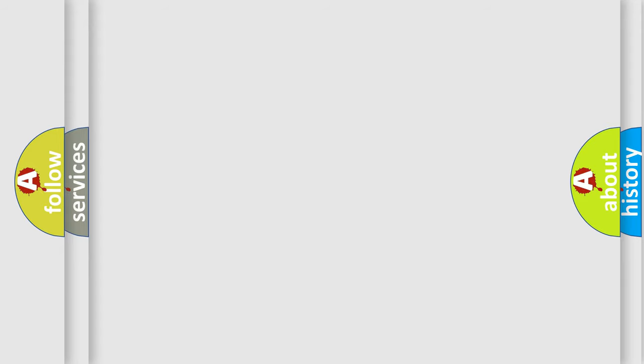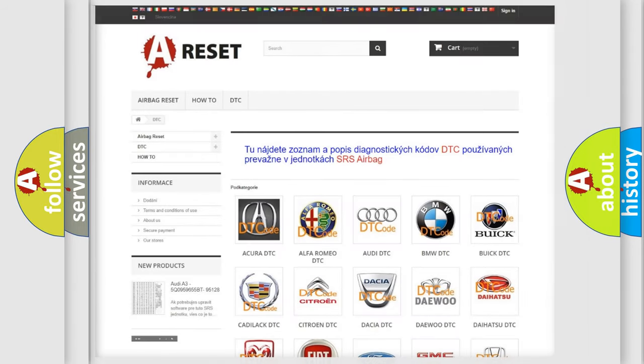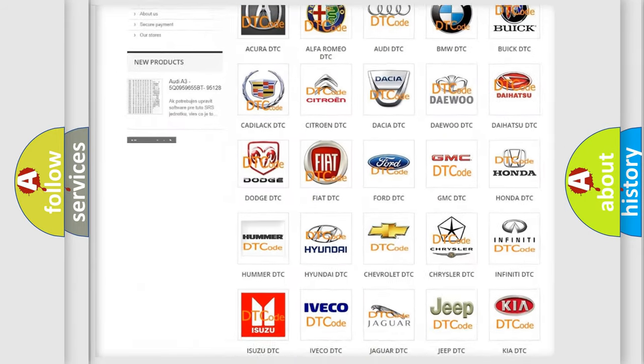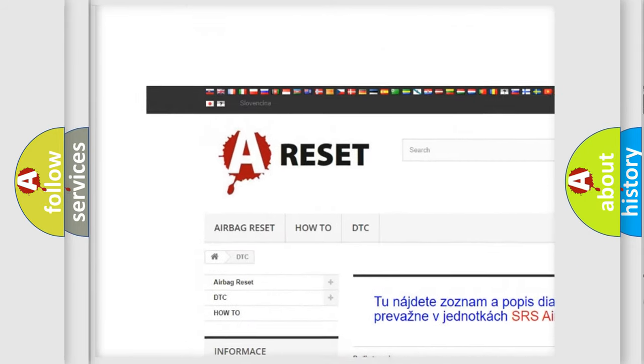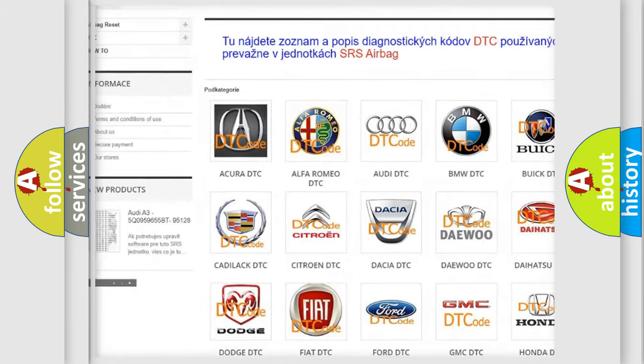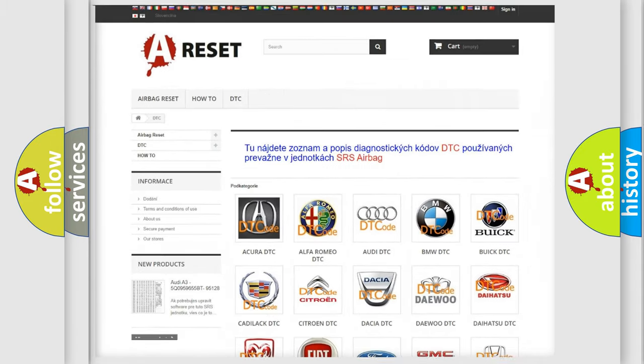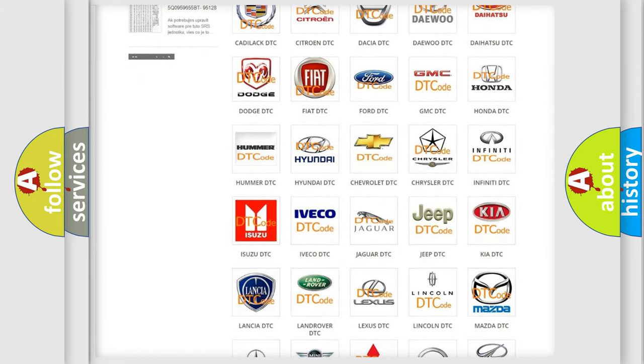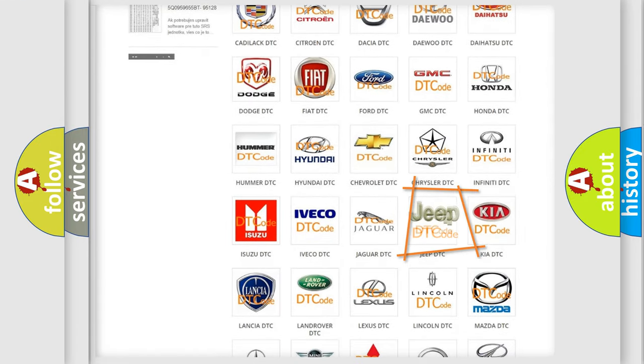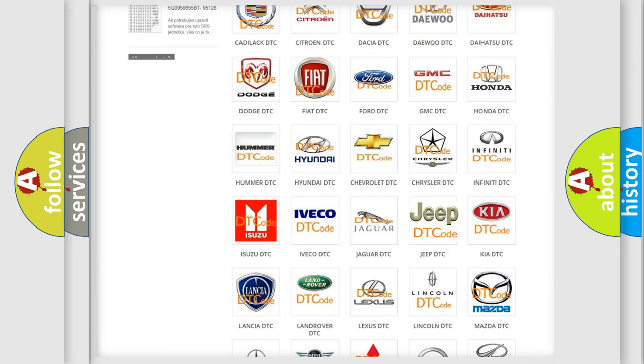Our website airbagreset.sk produces useful videos for you. You do not have to go through the OBD2 protocol anymore to know how to troubleshoot any car breakdown.